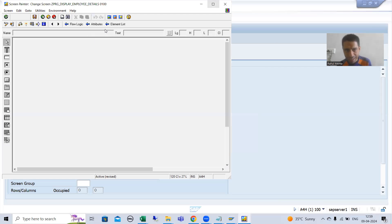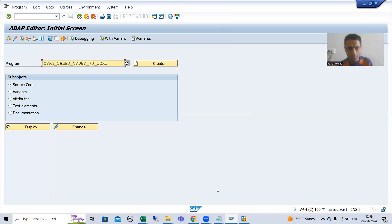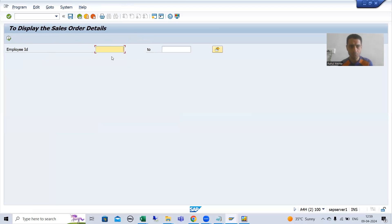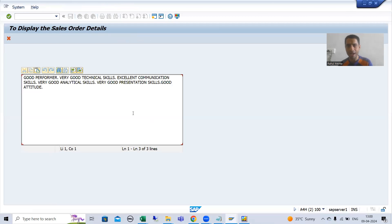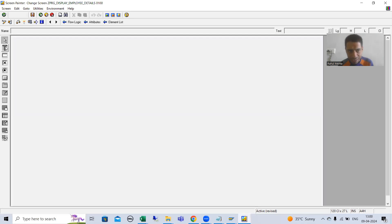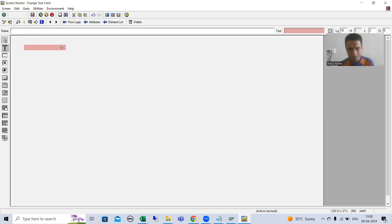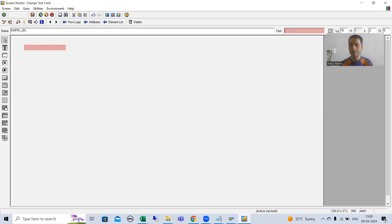Now we will design the layout. Before designing it, I will show you the already developed program. Suppose I am passing the employee ID and clicking on this hotspot — here I am getting the full feedback. But the customer says it would be better if the employee ID is also visible. So we will display the employee ID as well as the full feedback. I will first create a label — whenever you want a label, you need to create a text field — so the customer can easily understand which employee the feedback belongs to. Suppose I give it the name emp_id_lb with the text 'Employee ID'.